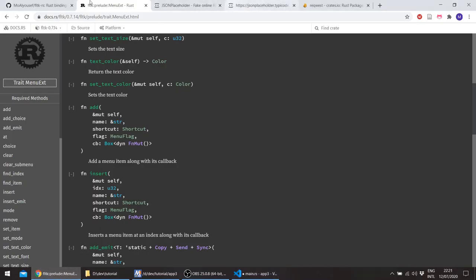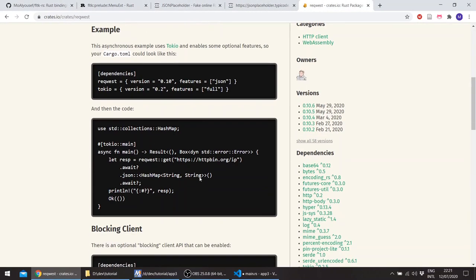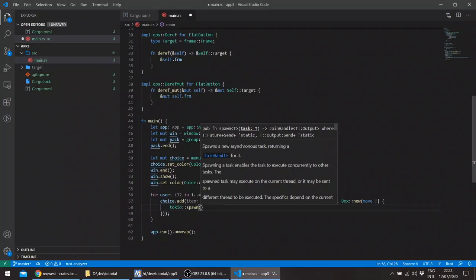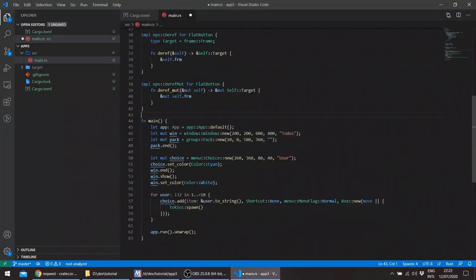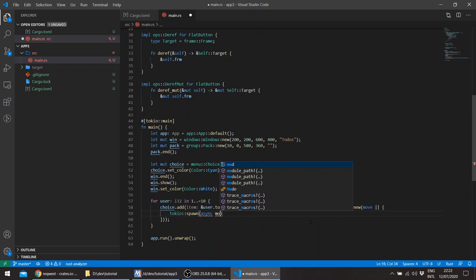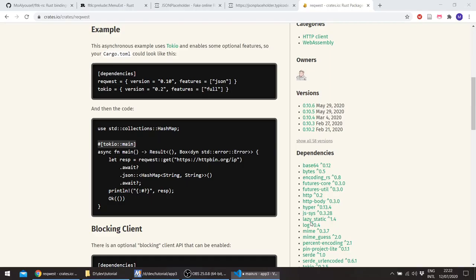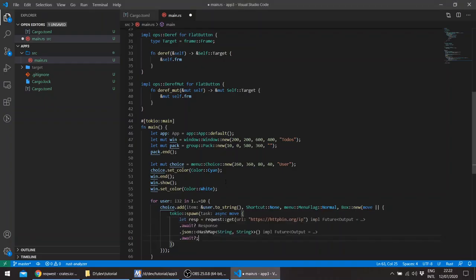This is the user to string. The shortcut will be none, the shortcuts is for example when someone clicks control whatever or a certain letter character etc and will actually invoke the callback of the item in the menu. And the flag, this is in the menu module, the flag will be just normal. And then the callback, okay, so a box closure. So in here we need to basically spawn.